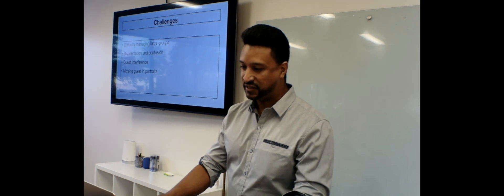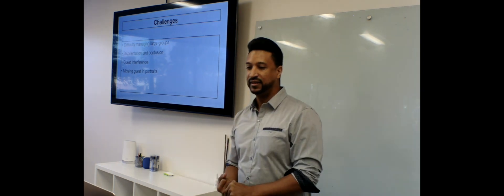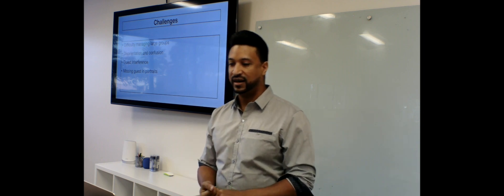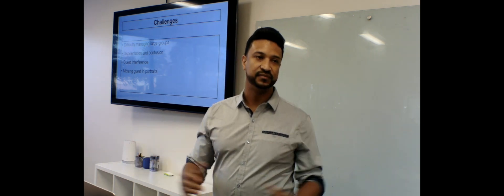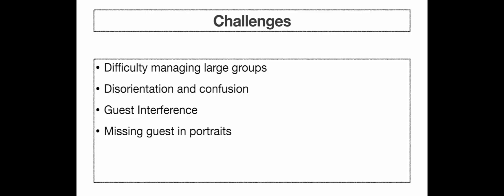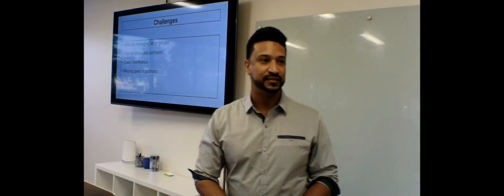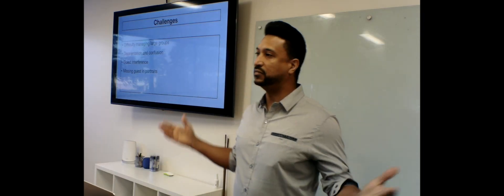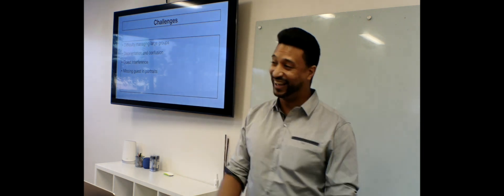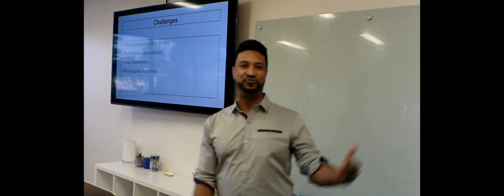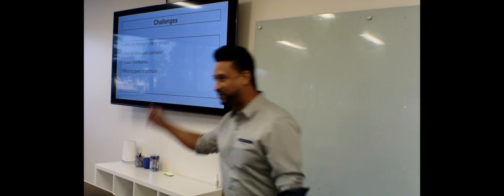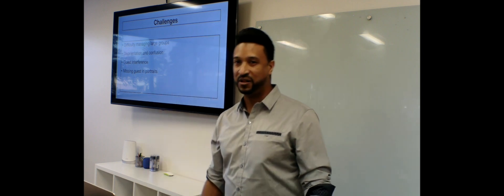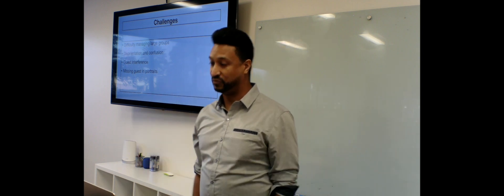Now the challenges. It's very difficult managing large groups. There's a lot of disorientation and confusion at the moment of the photoshoot. The guests interfere a lot. You always have someone that thinks they're the photographer. They're on the way. And sometimes the guests are tempted just to walk away. Let me go get a drink. Let me go back to the room at the hotel. And that's a big problem because these people, they miss the photoshoot.